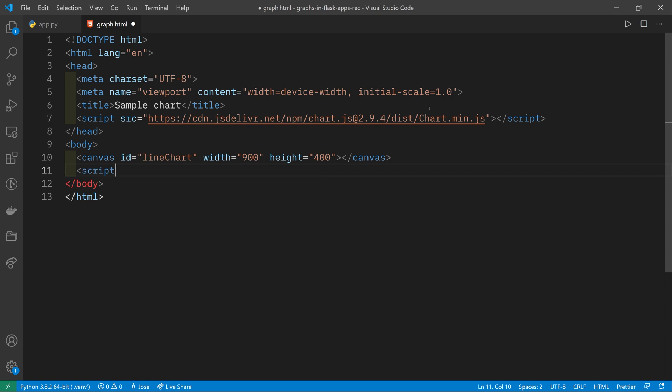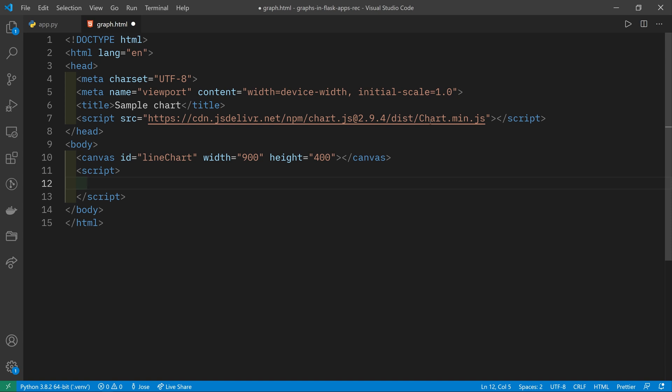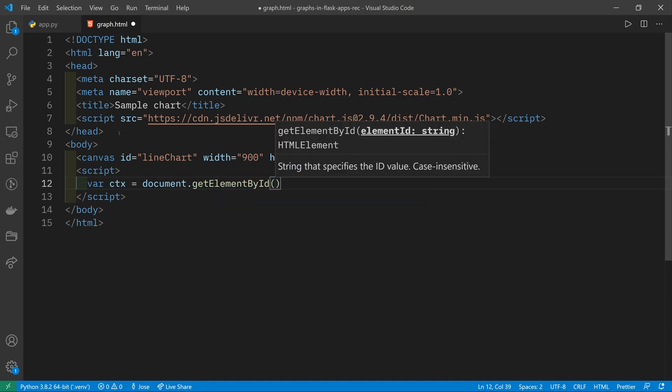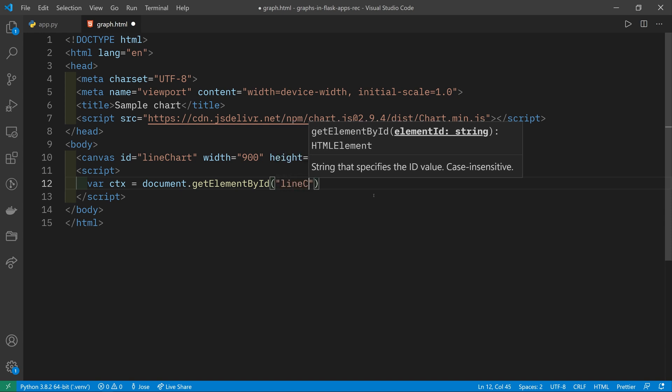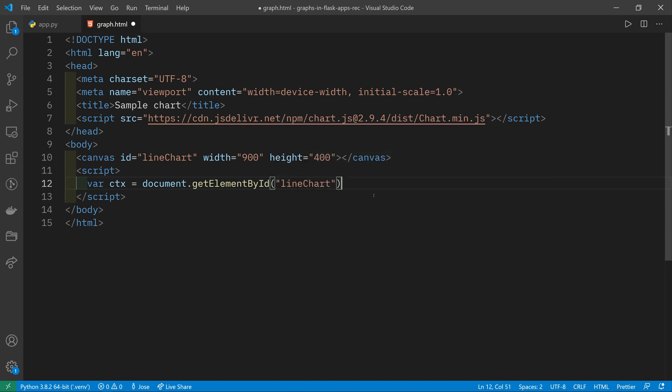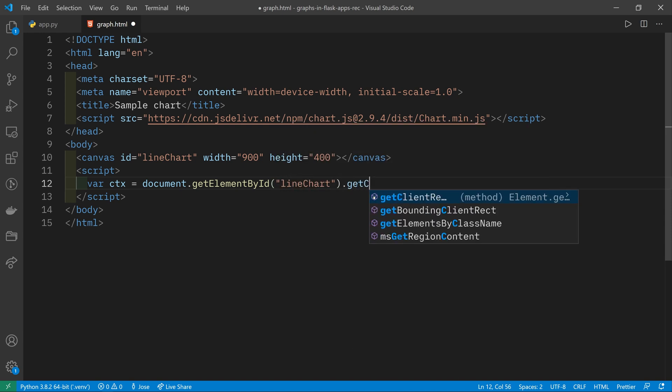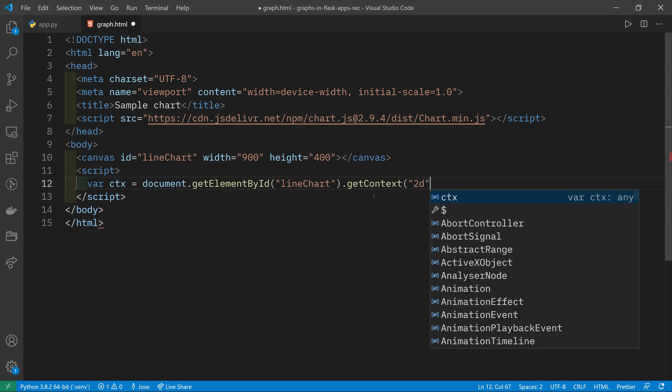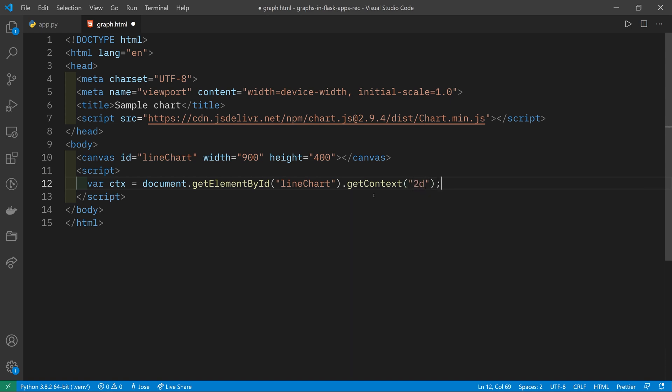Once you've got the canvas, somewhere in the body underneath the canvas definition, you want to create another script tag. And in here, we're going to write our JavaScript that uses Chart.js to populate this canvas with a line chart. The first thing to do is to give Chart.js the 2D context of this canvas. So we'll do var ctx. This is how we create a variable in JavaScript. And that's going to be document.getElementById line chart. And then in there, we're going to do getContext 2D.